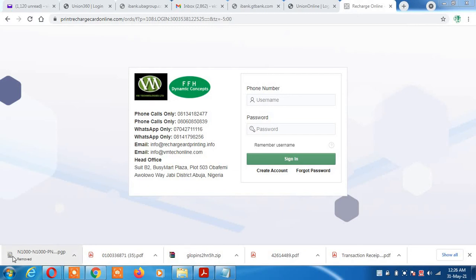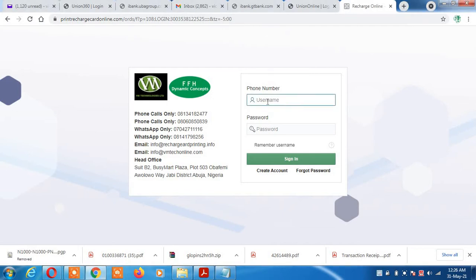Hello, welcome to this video showing you how to use our ping portal. The first thing you need to do is go to the website. When you get to the website, you enter your username and password given to you. I'll enter my username, which is always a phone number, then the next thing is your password.